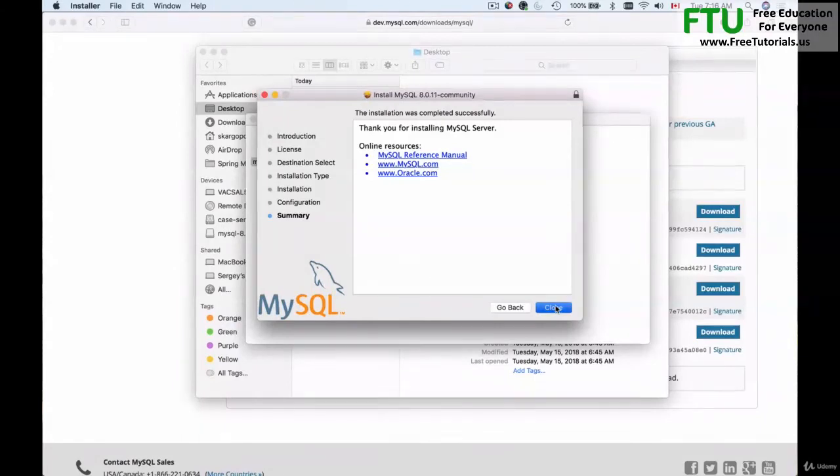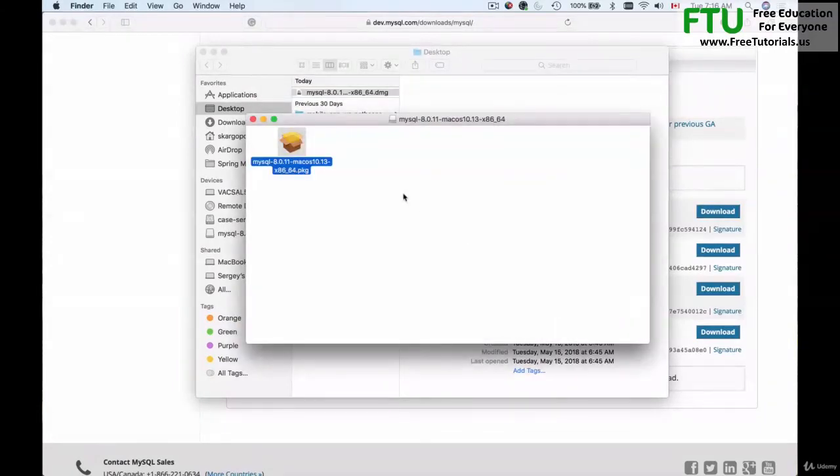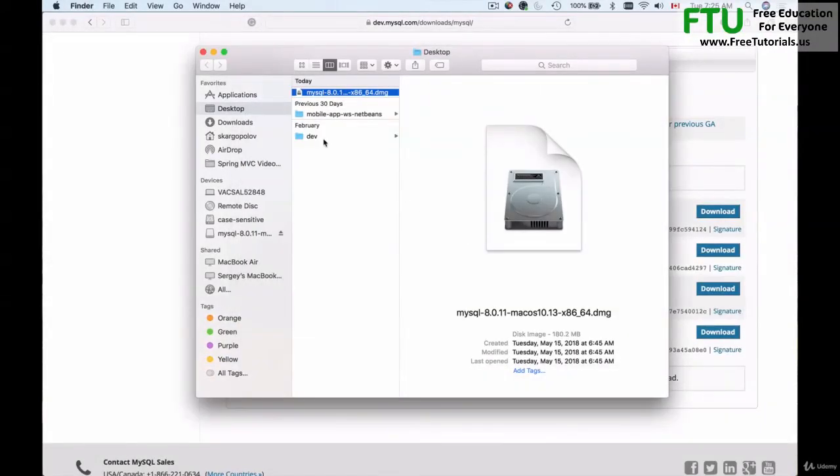So I'll click on close and then I will close it. And let's now learn how to start the MySQL server we have just downloaded.